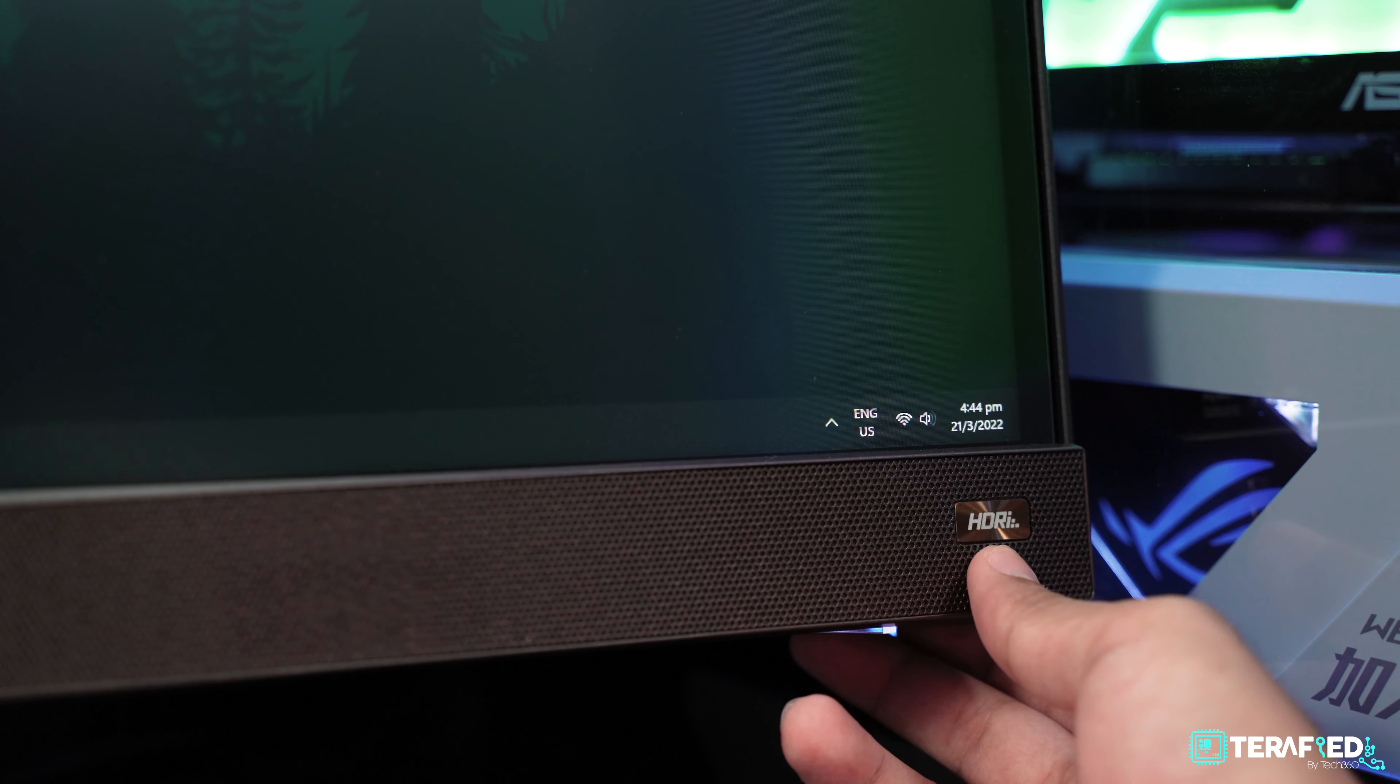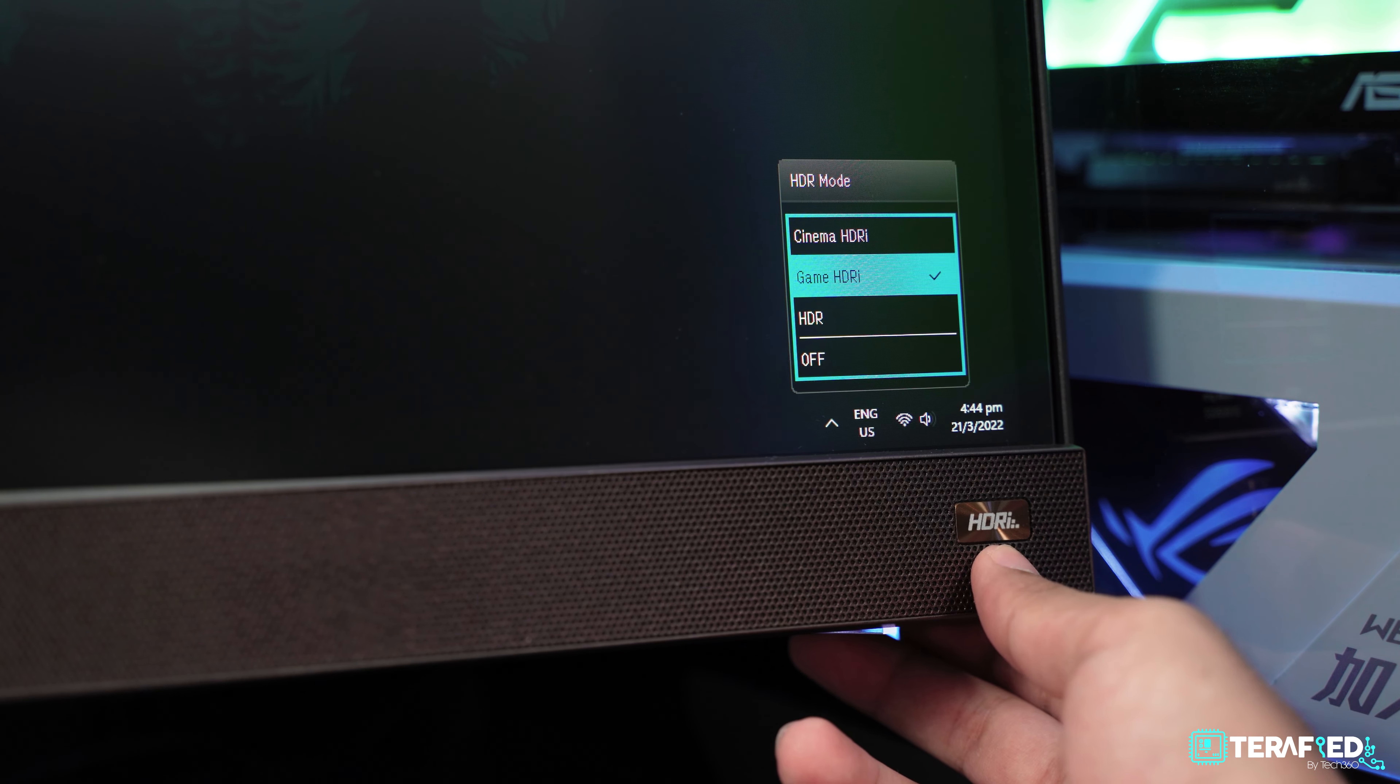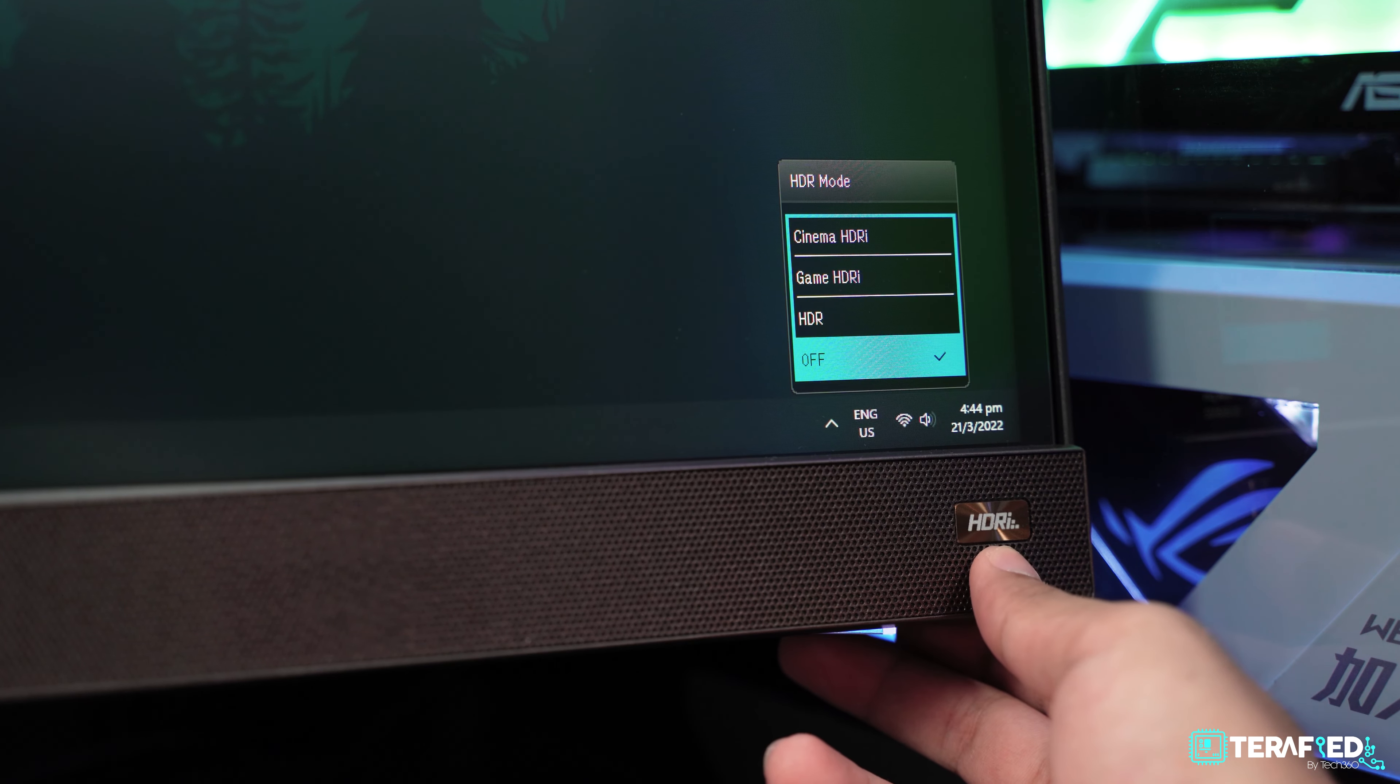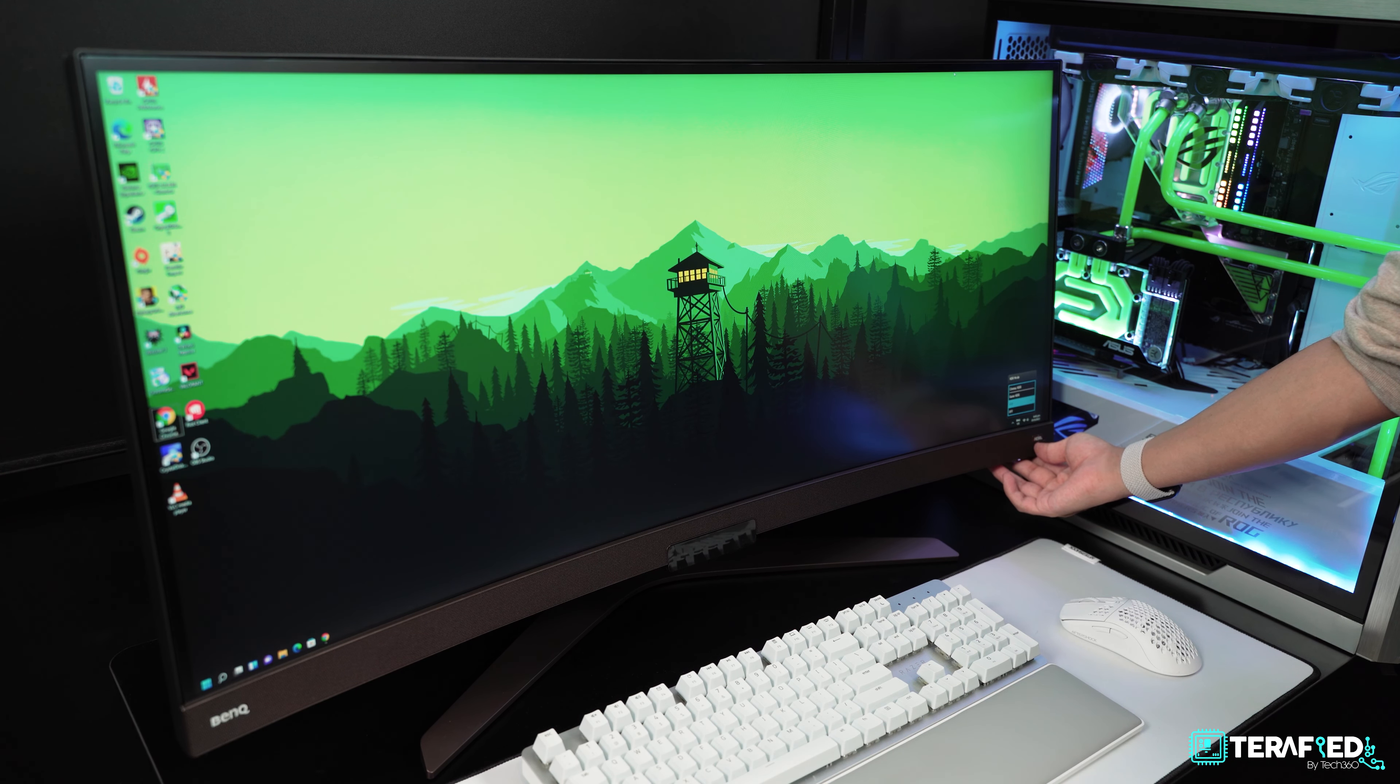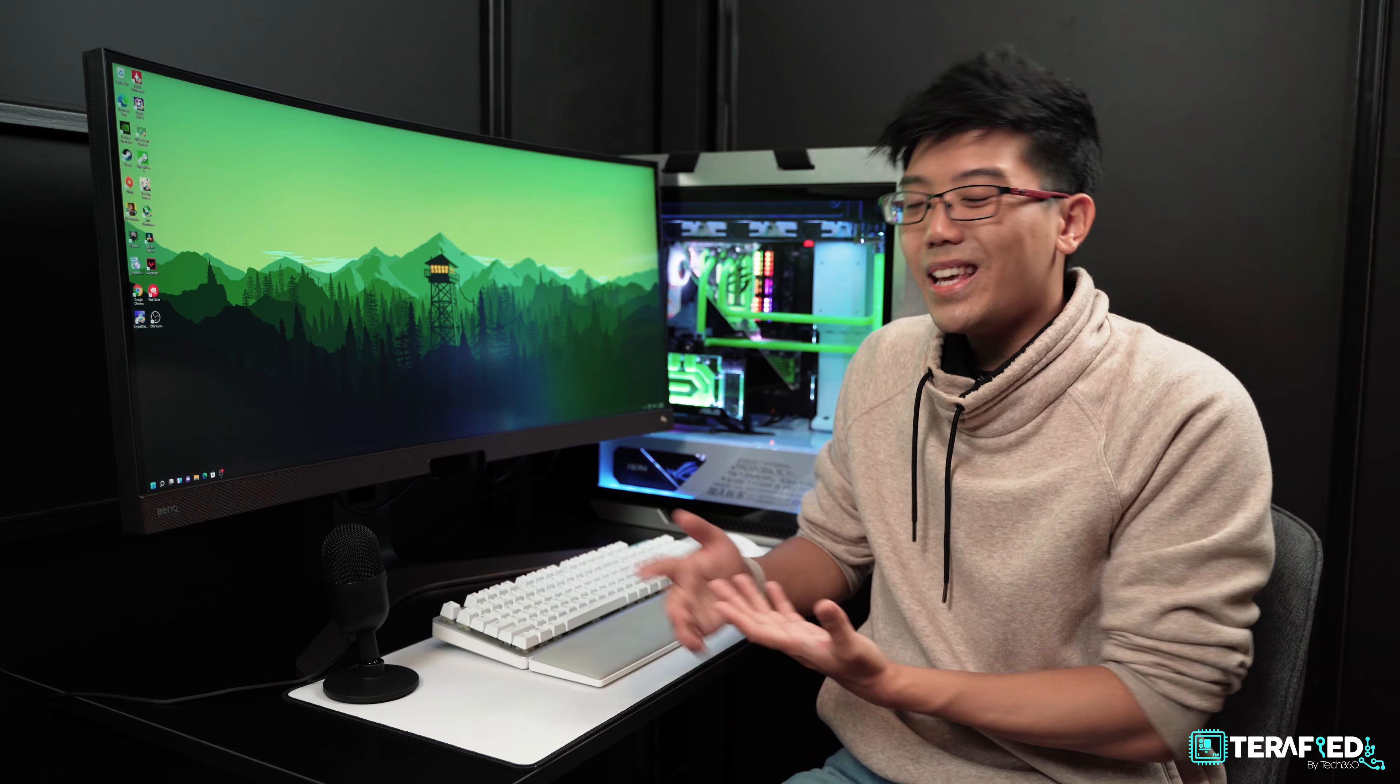BenQ's own HDRi technology is included with this monitor and you can toggle through the various modes via the button on the bottom right corner. Utilizing the ambient light sensor, it will automatically sense the surrounding light and adjust the brightness of the panel to increase the dynamic range and provide a better HDR experience. However, this is where you should be a little skeptical because this monitor isn't certified for anything above HDR10, which isn't too surprising considering the fact that the max brightness of this display is only about 300 nits.